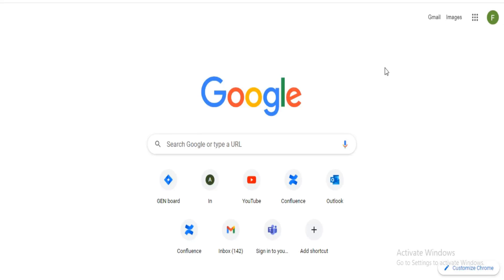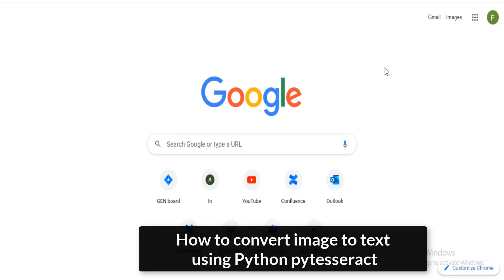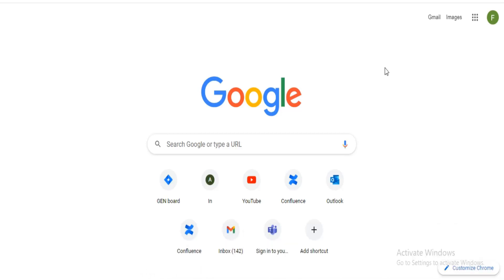Welcome to a new tutorial. Today we are going to be demonstrating how we can convert text from images into a machine readable format. I'm going to show how we can convert words from an image to text. We're going to use the pytesseract library, which is a Python wrapper for the Google Tesseract OCR library. We will extract words from an image and convert it to a string.